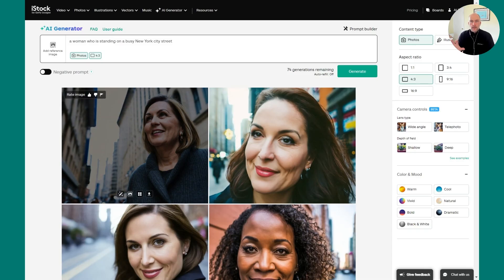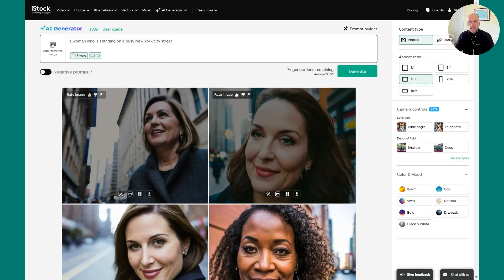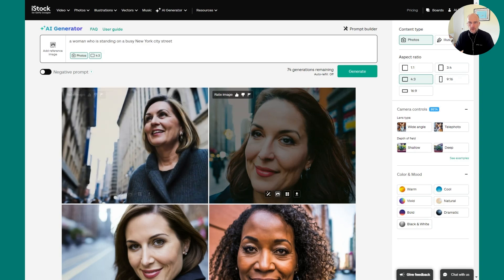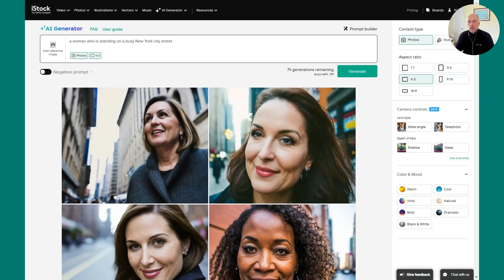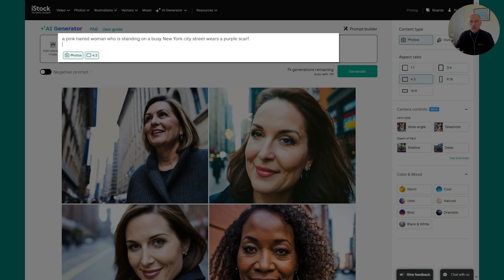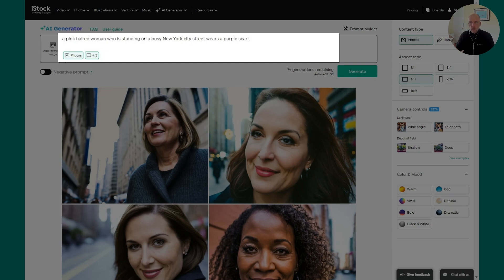Here we are back at the page, and here's the prompt that we've been working on: a woman who is standing in a busy New York City street. So now I'm going to get more detail in my description of what I want to see. Now it's a pink-haired woman who is standing in a busy New York City street. She wears a purple scarf. Let's hit generate.